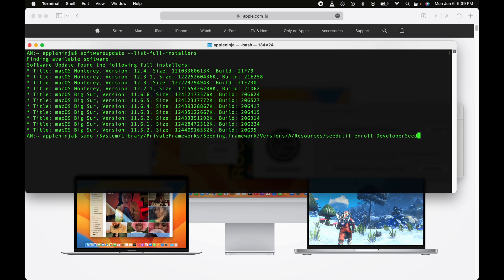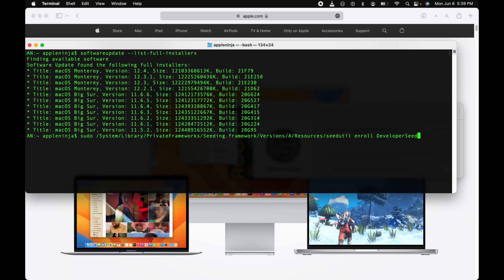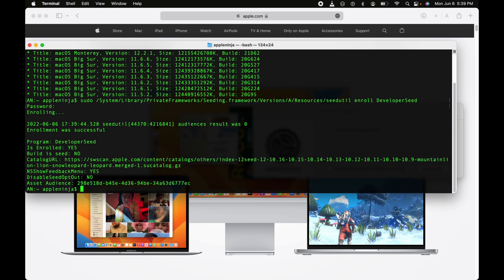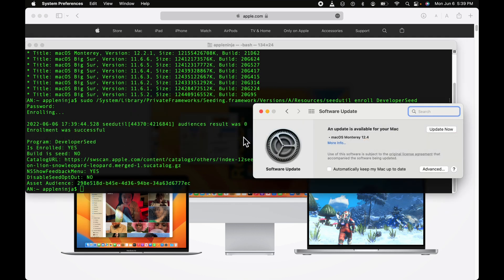in the developer seed. I'm going to run this command here. I know it's kind of long, but you can copy it from the text file, and it will enroll this Mac into the developer seed program. I'm going to hit Go, enter the password. Now that was successful. If I come back here, give this